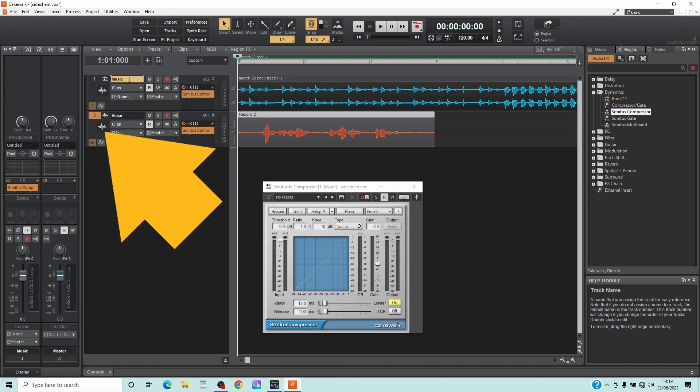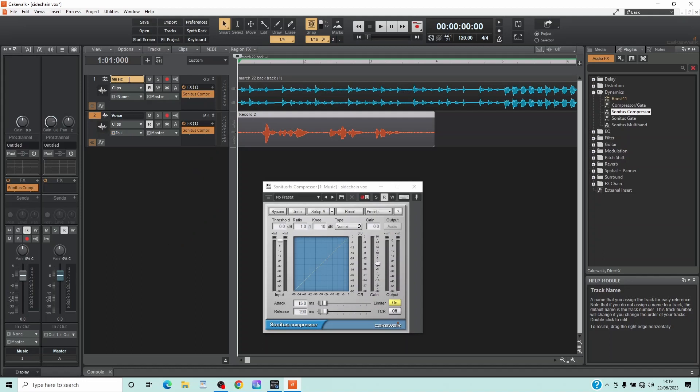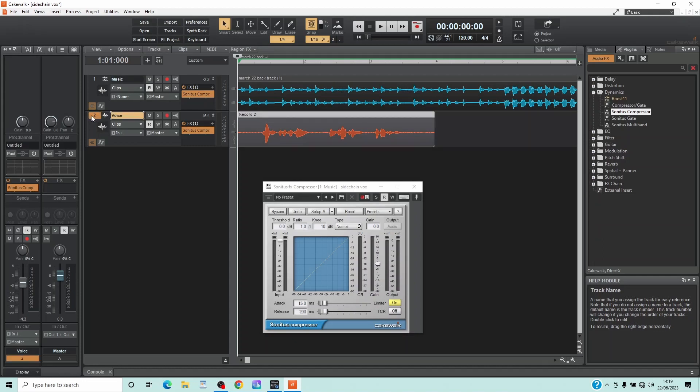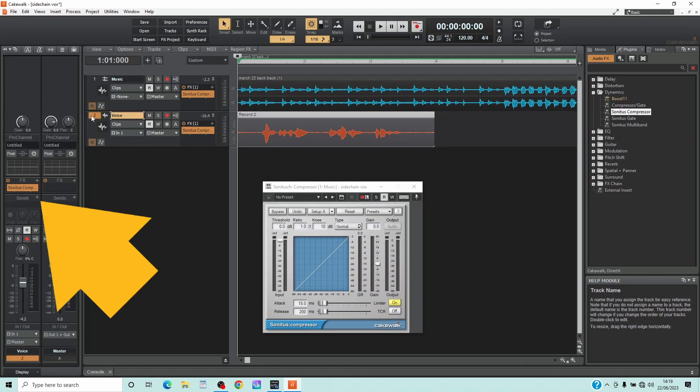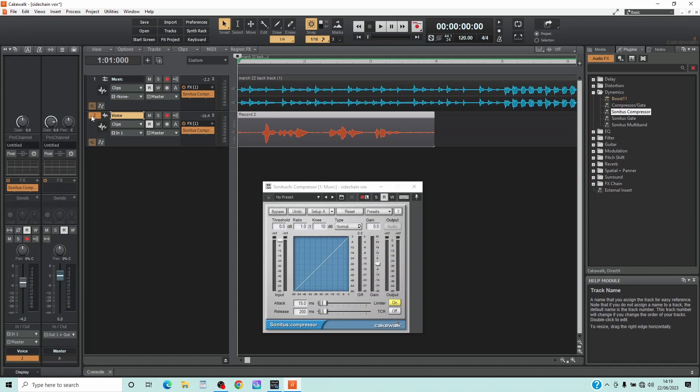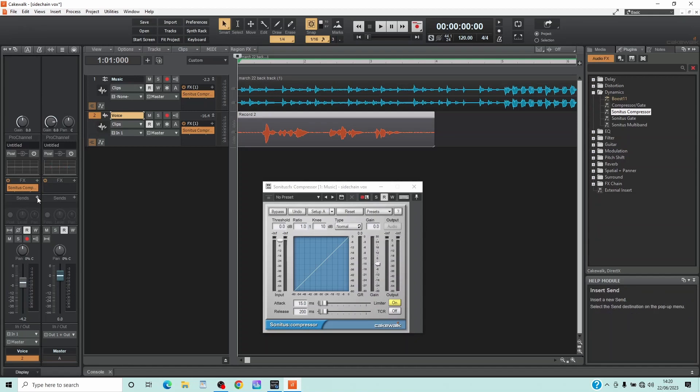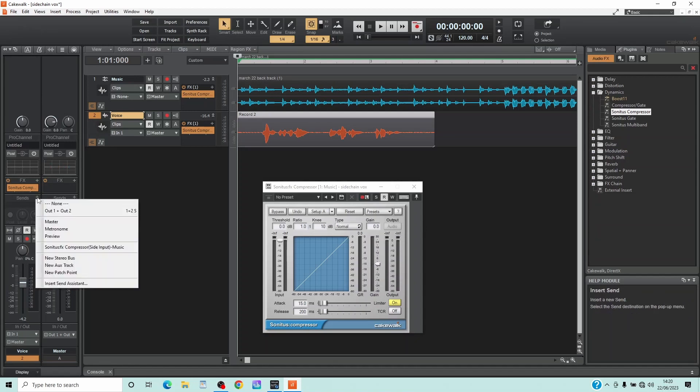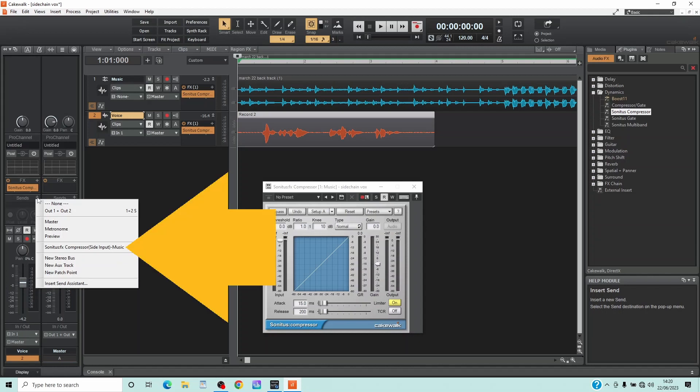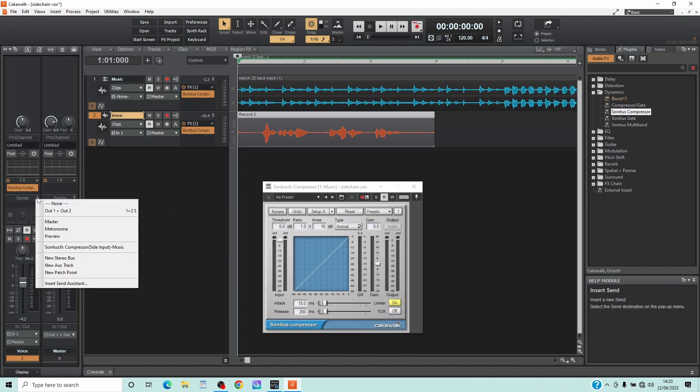Now click on the vocal track header. Then click on the plus icon in the send section of the vocal tracks channel strip. Then click on Sonitus effects Compressor side input dash music.